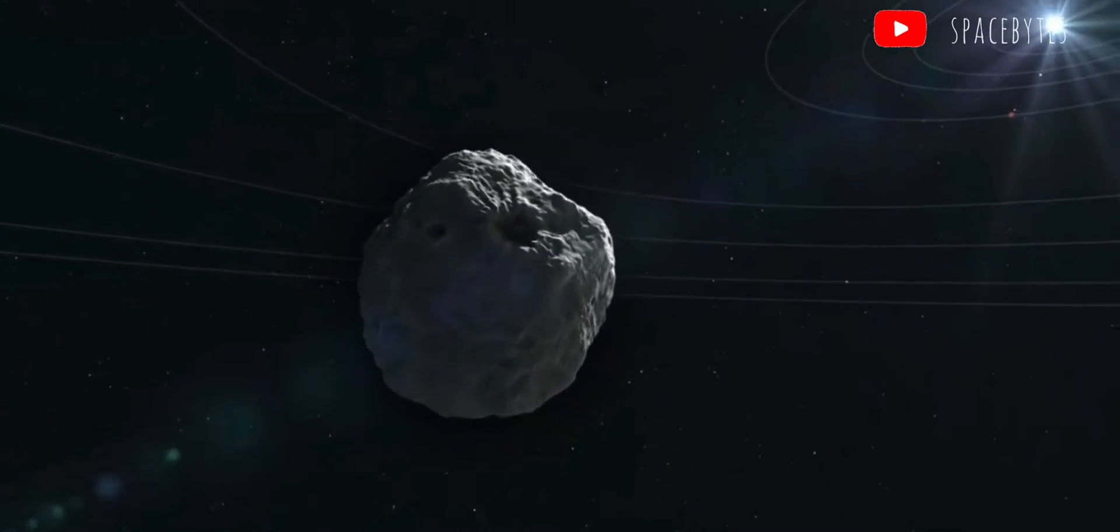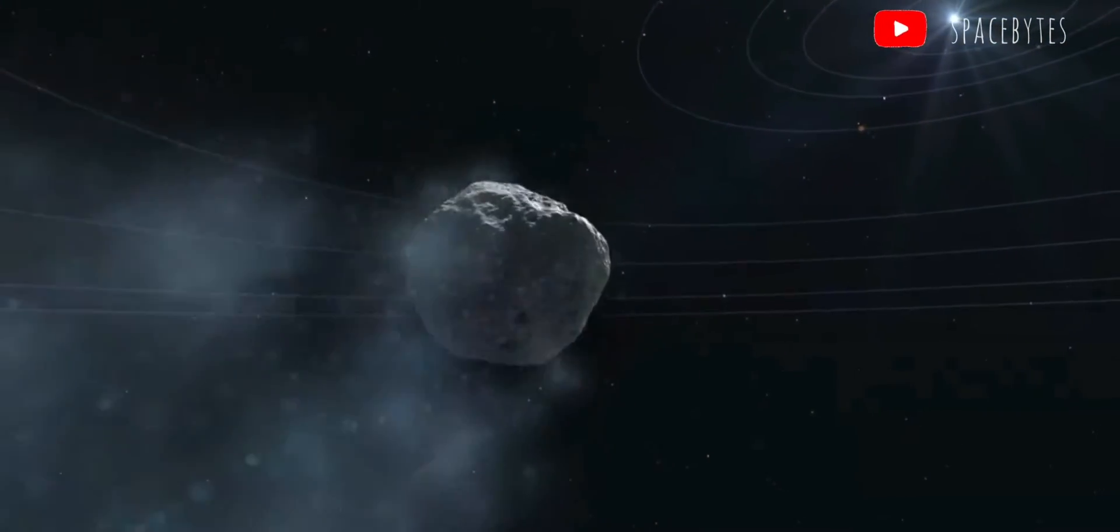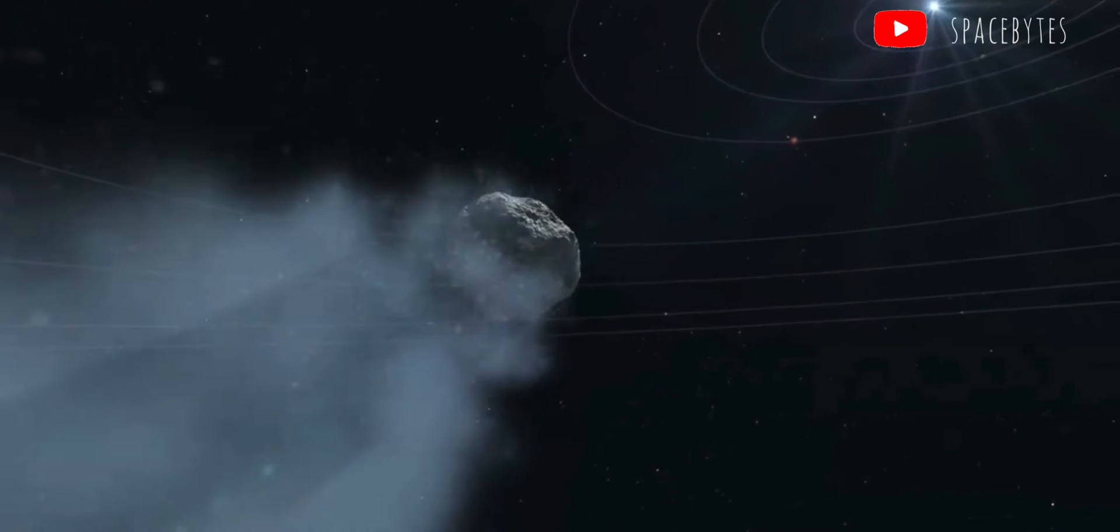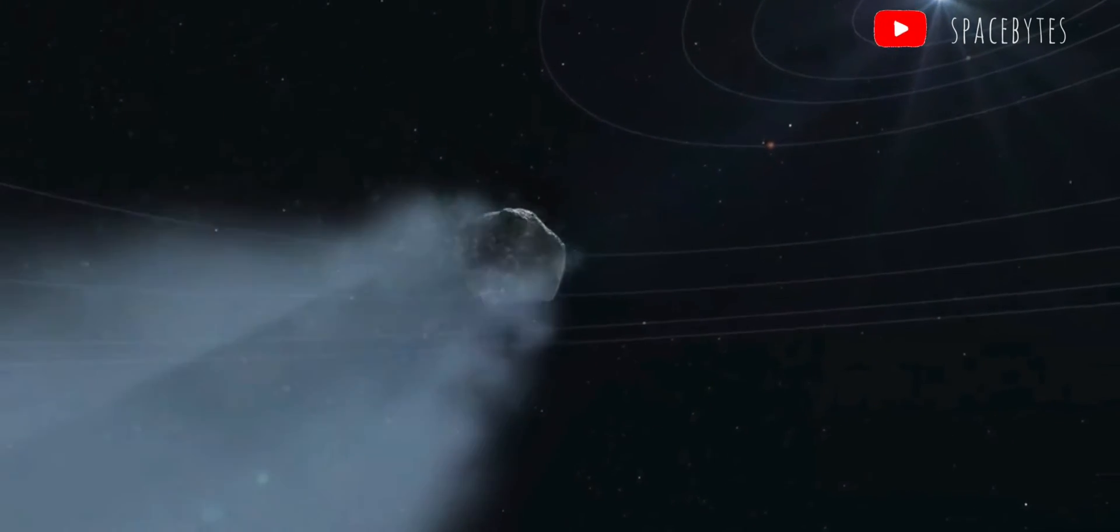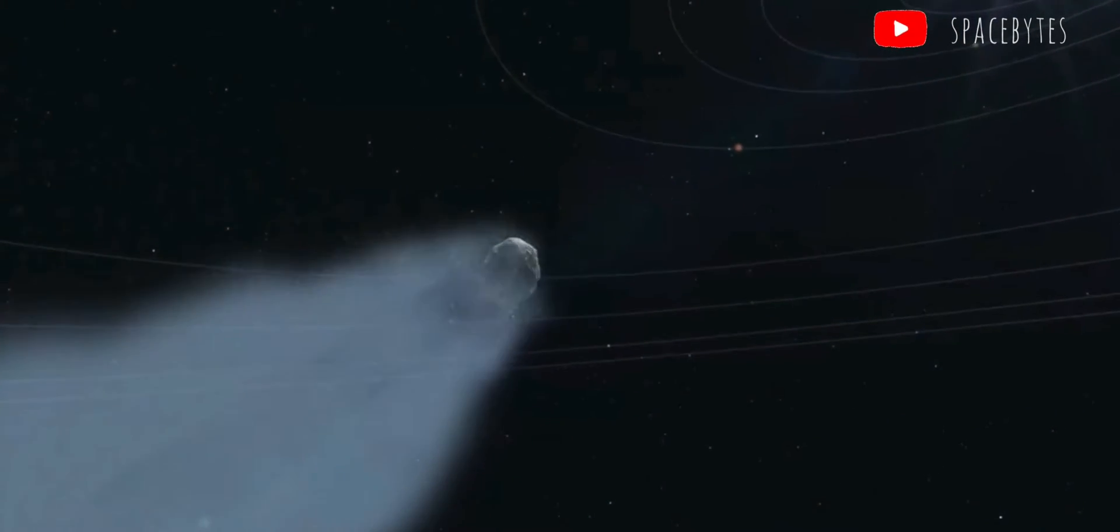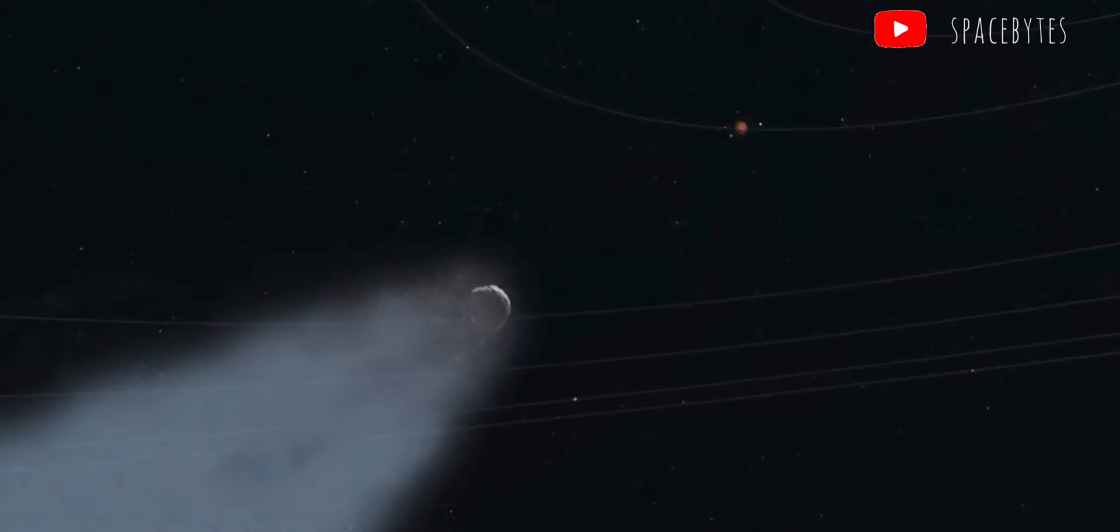Some other asteroids are also expected to pass the Earth later this week. However, those would be significantly smaller than the 2021 KT-1.